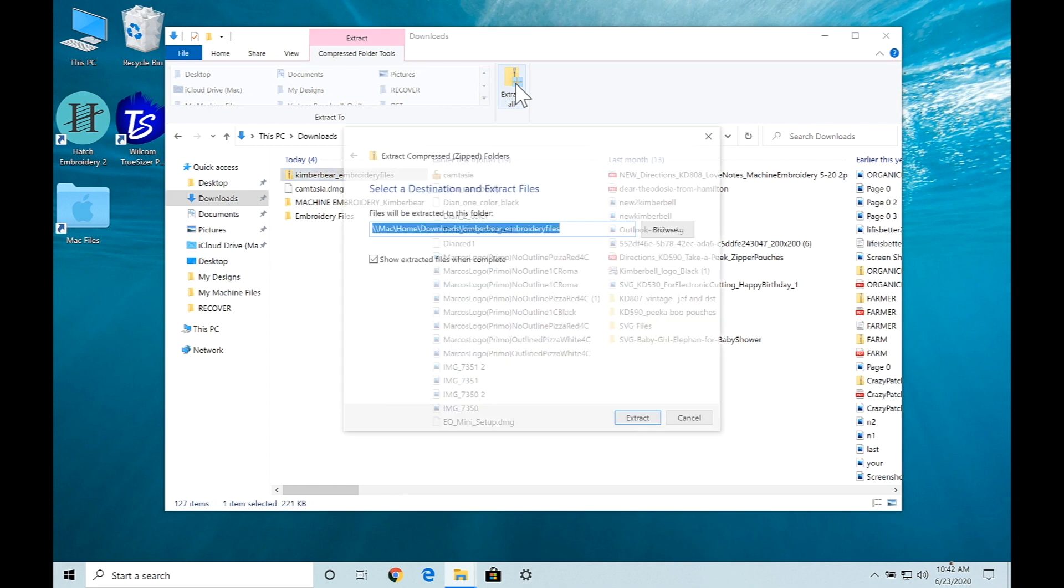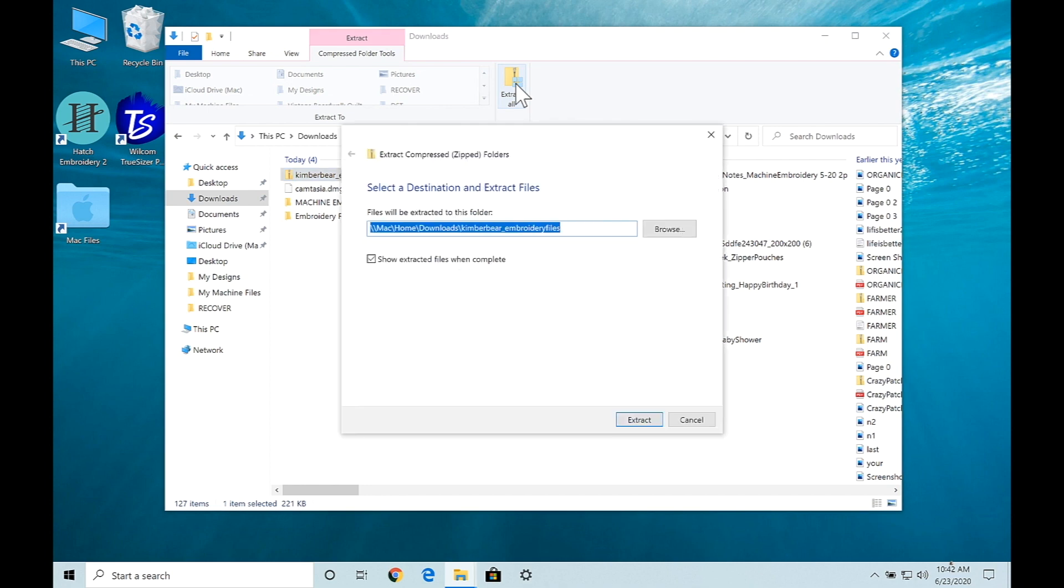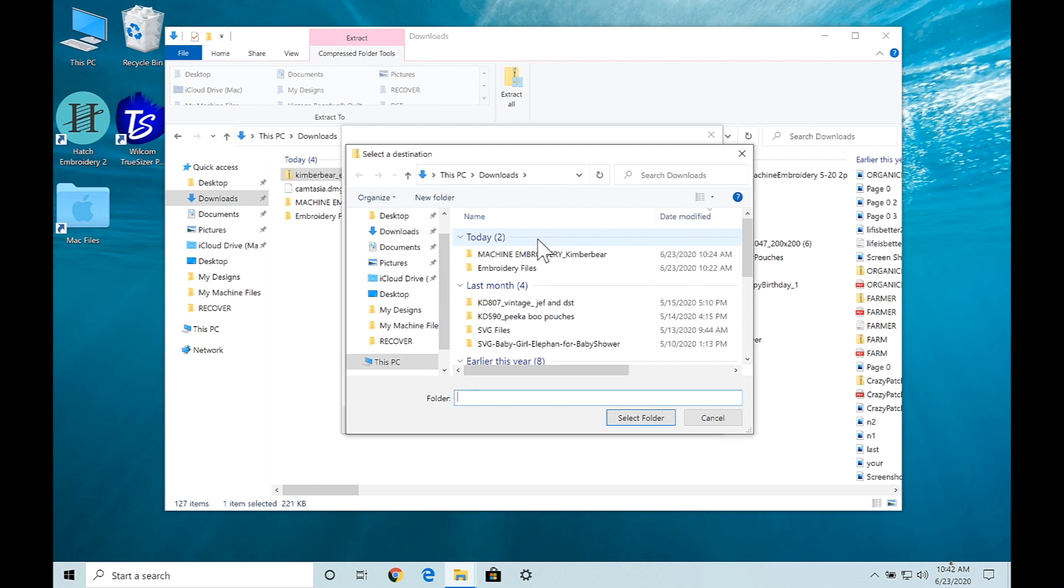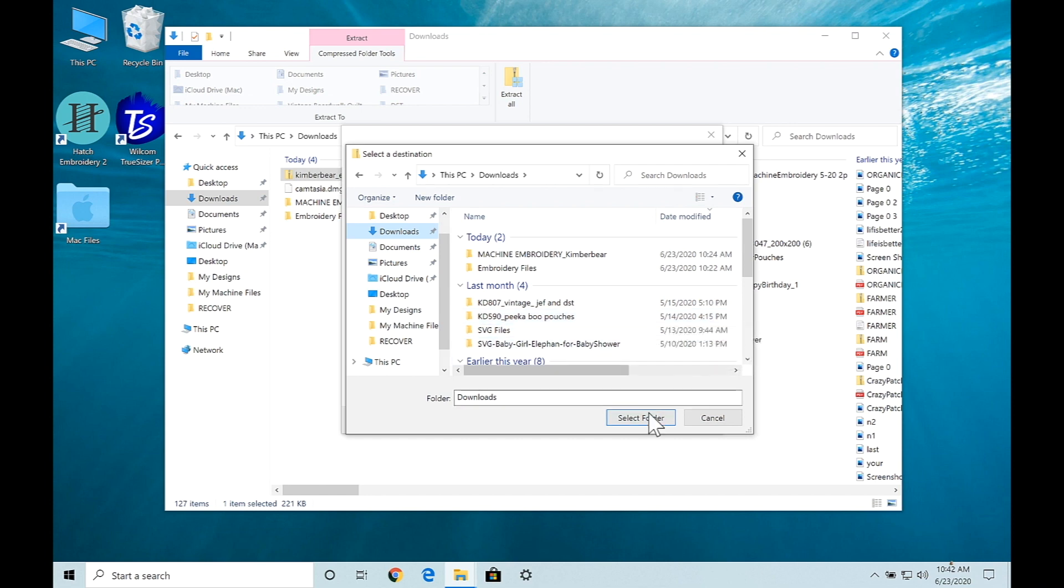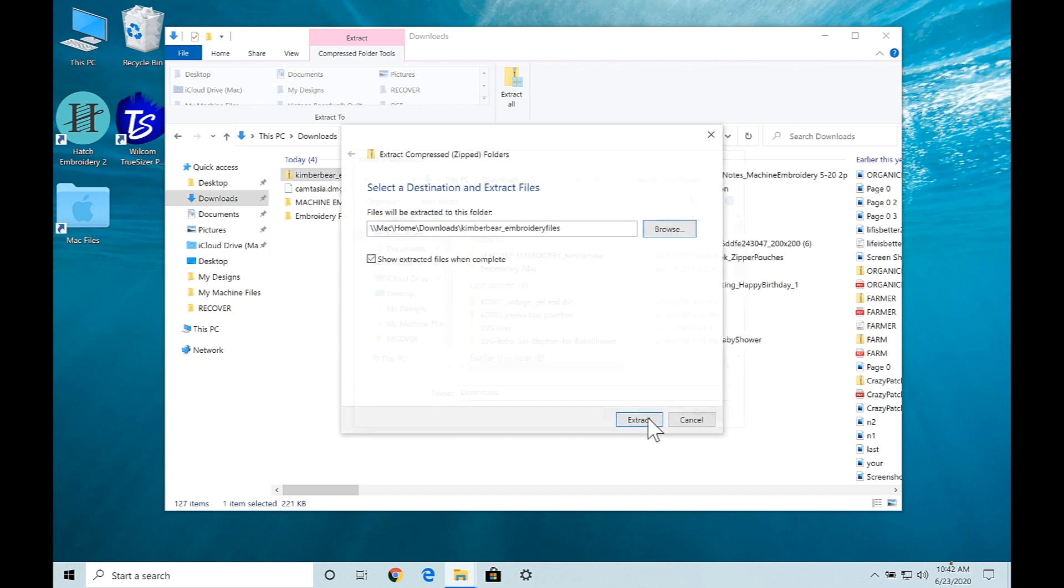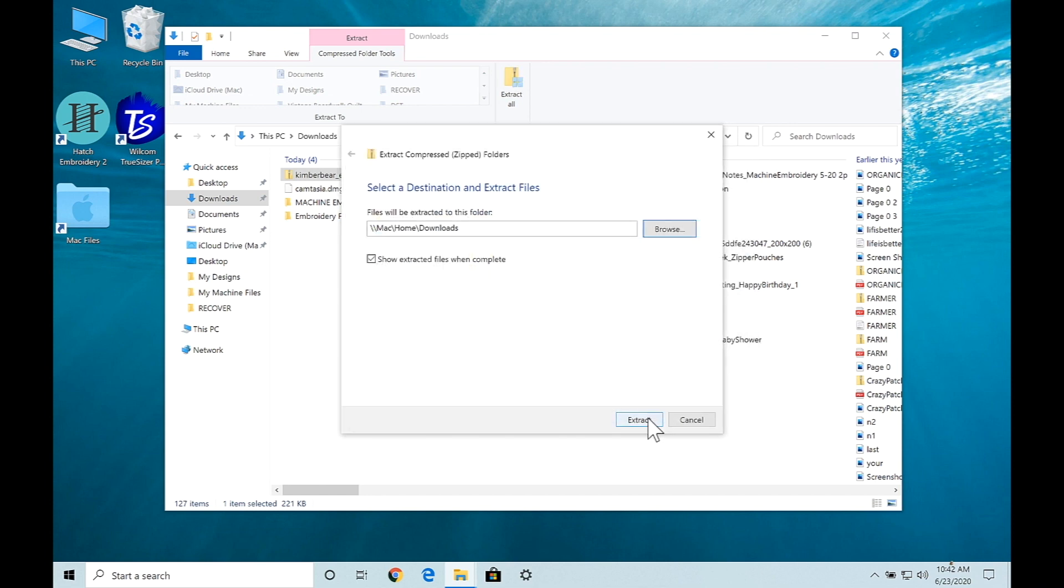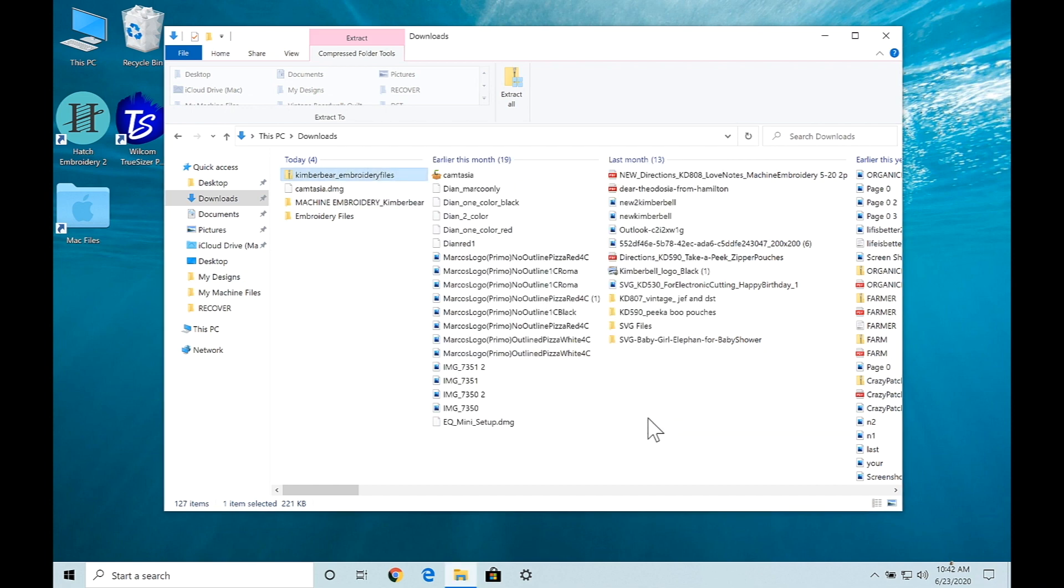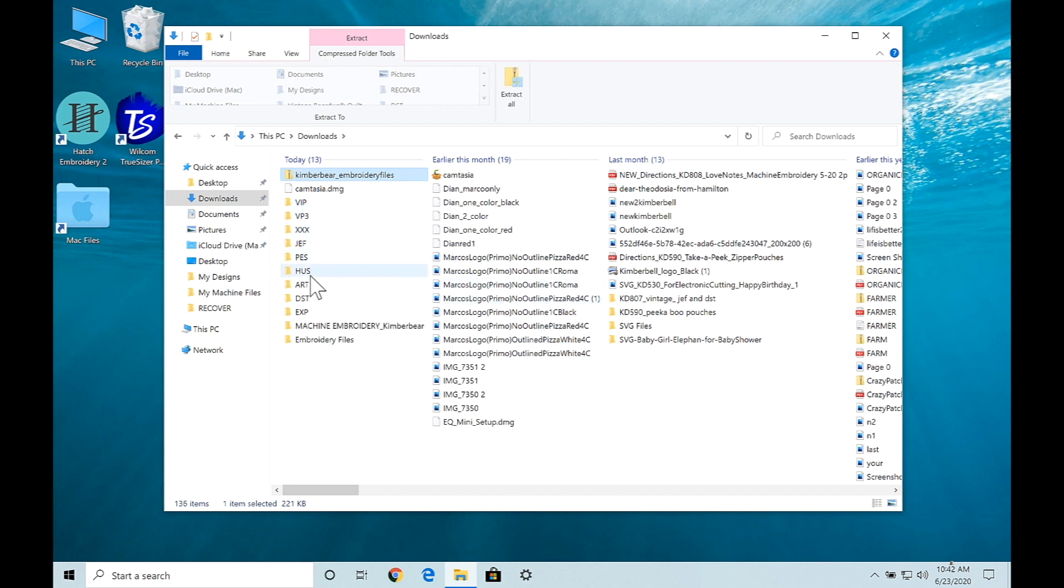I'm going to extract all of these and choose my destination so I know where to find them. The destination I want is back into my downloads. I'm going to extract those files and let it have a chance to download. As you can see, these files have now appeared in my downloaded folder.